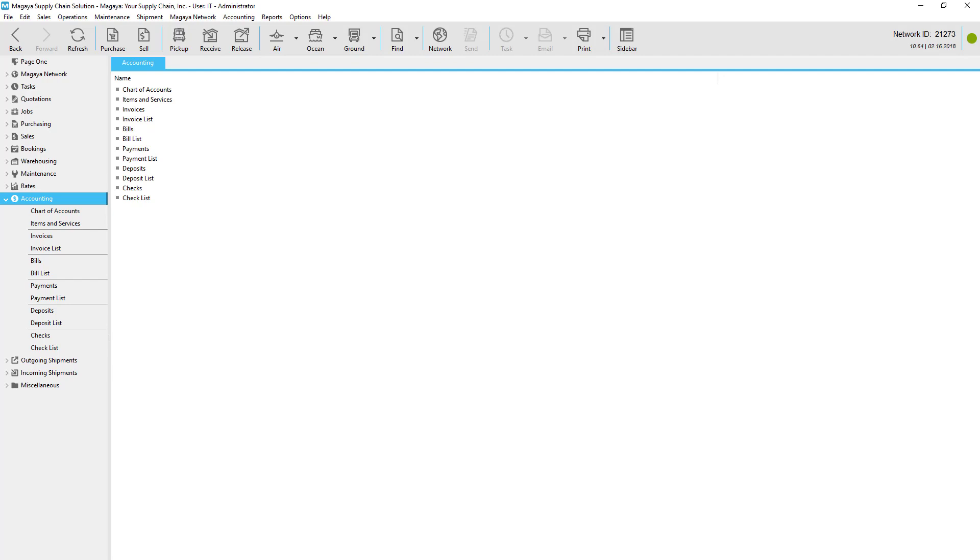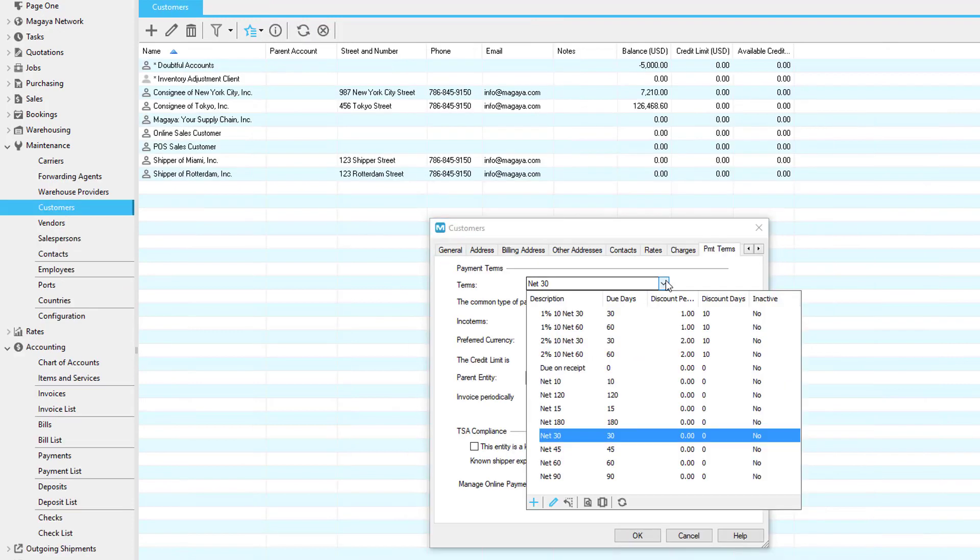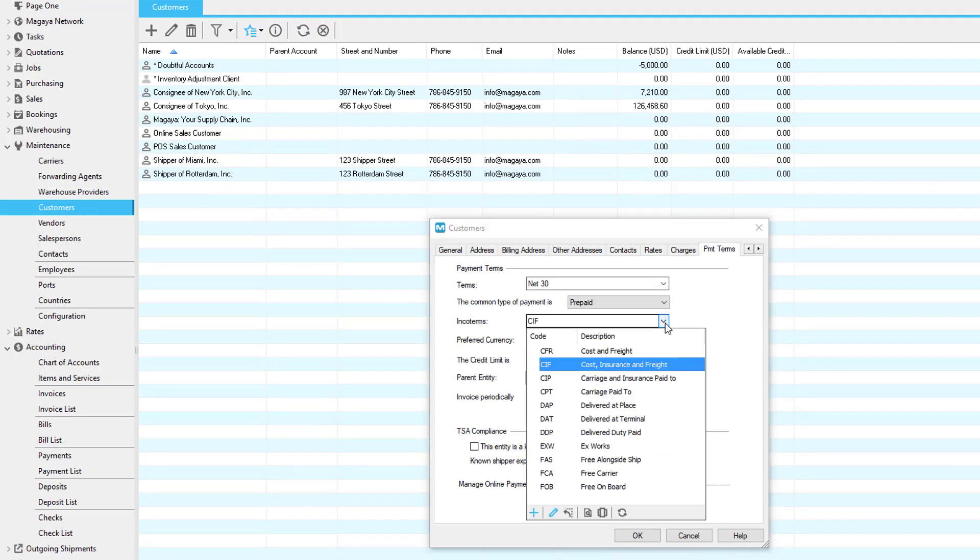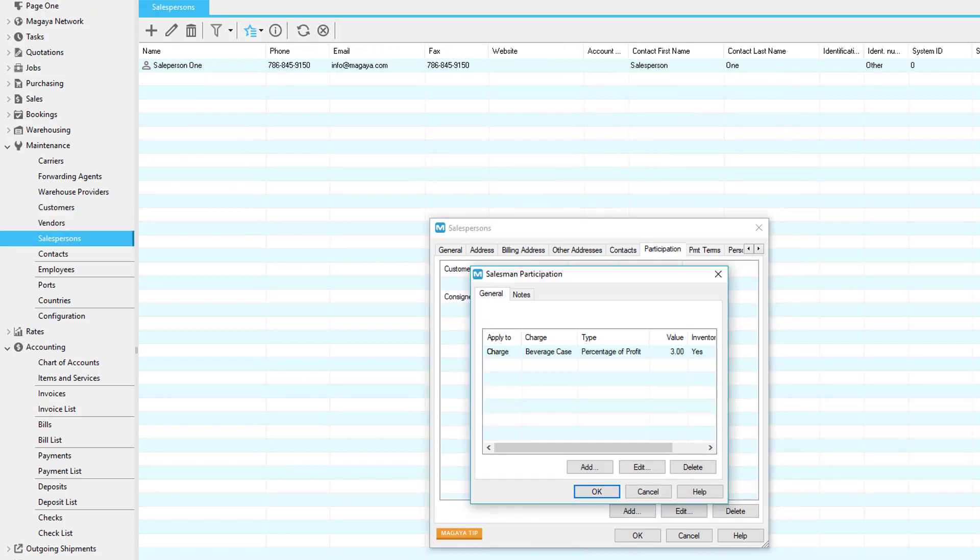From the beginning of the process to the end, we looked at how to set up your system to automate the accounting and reduce the chance of mistakes. For example, options include setting up your system to determine how and when to create bills, setting payment terms, incoterms, or credit limits for your customers in their profiles, and setting commissions for your salespeople.